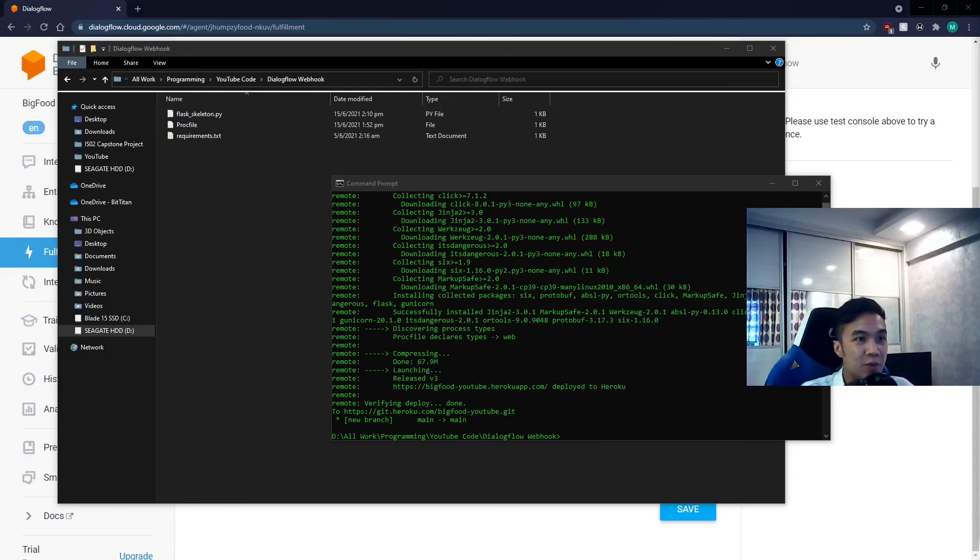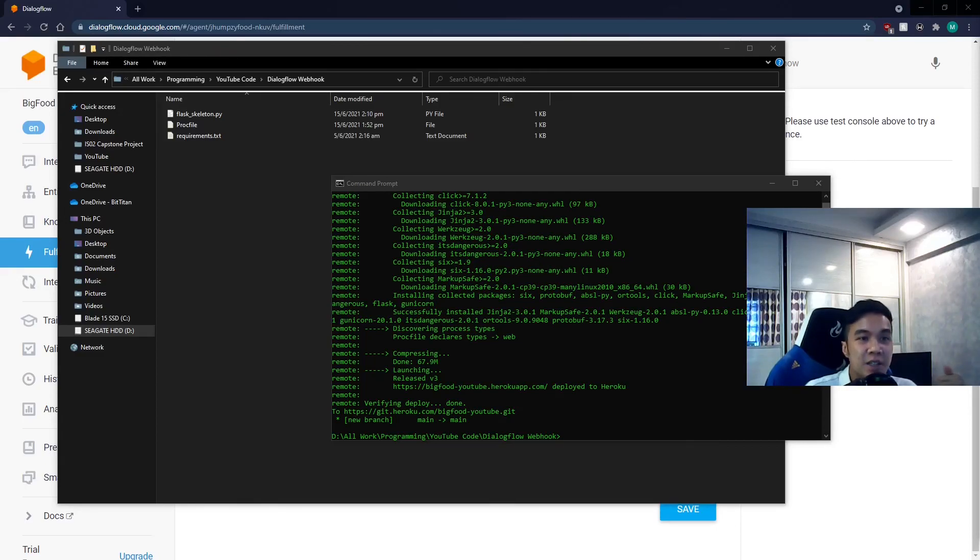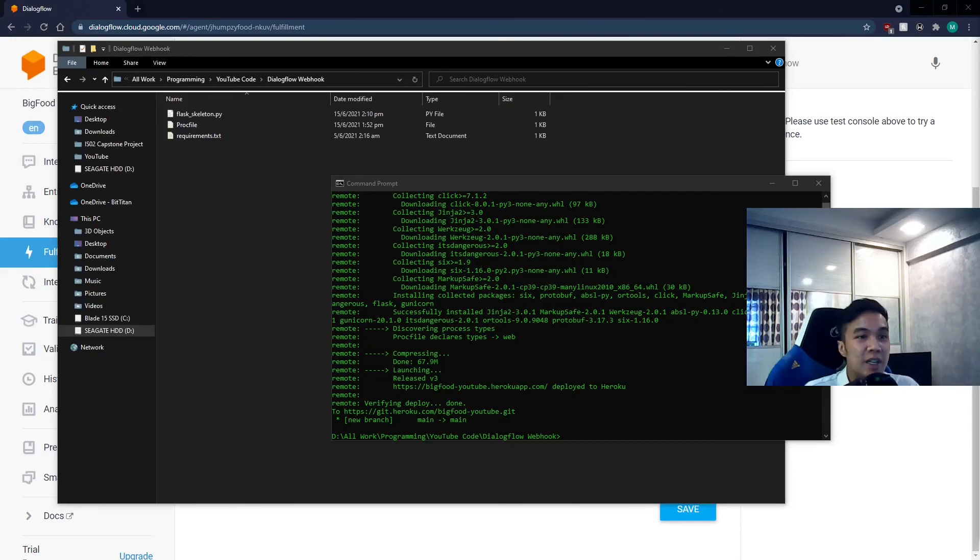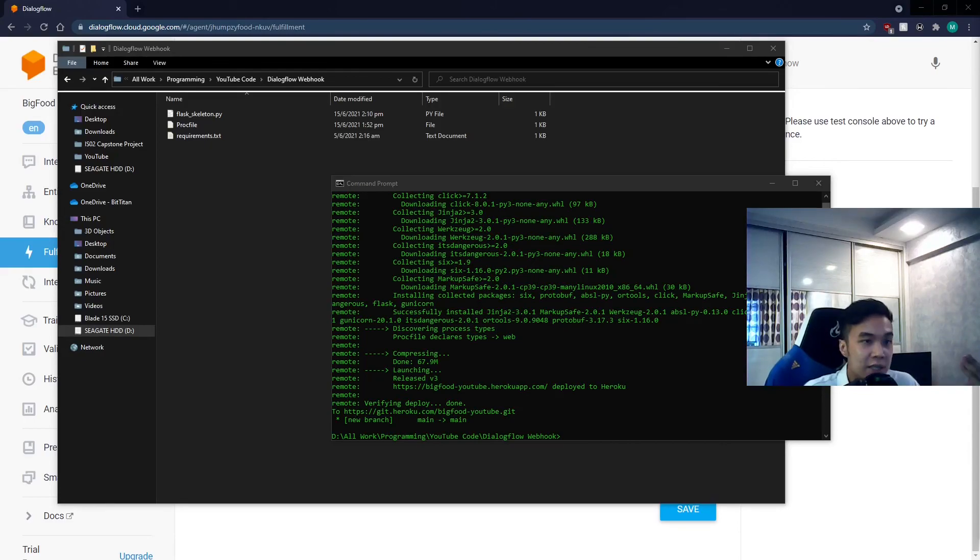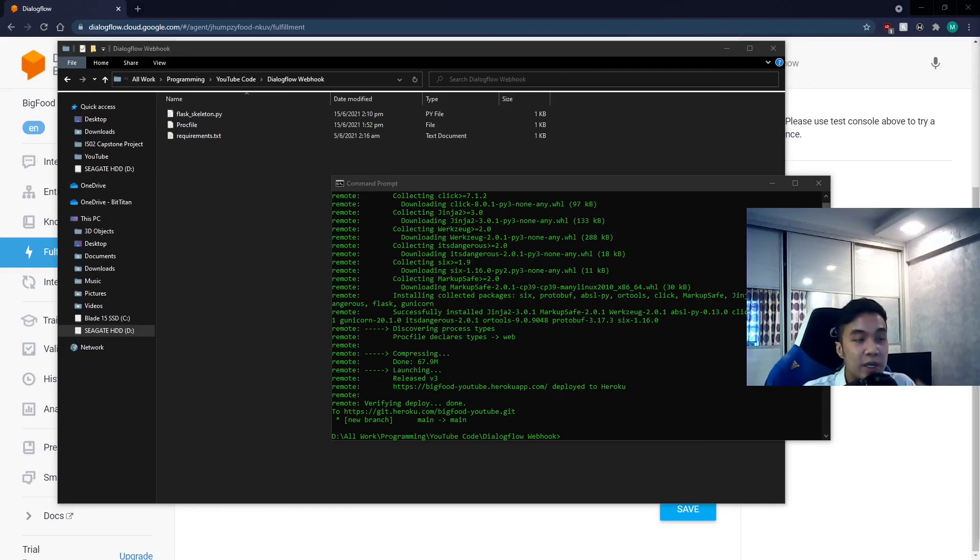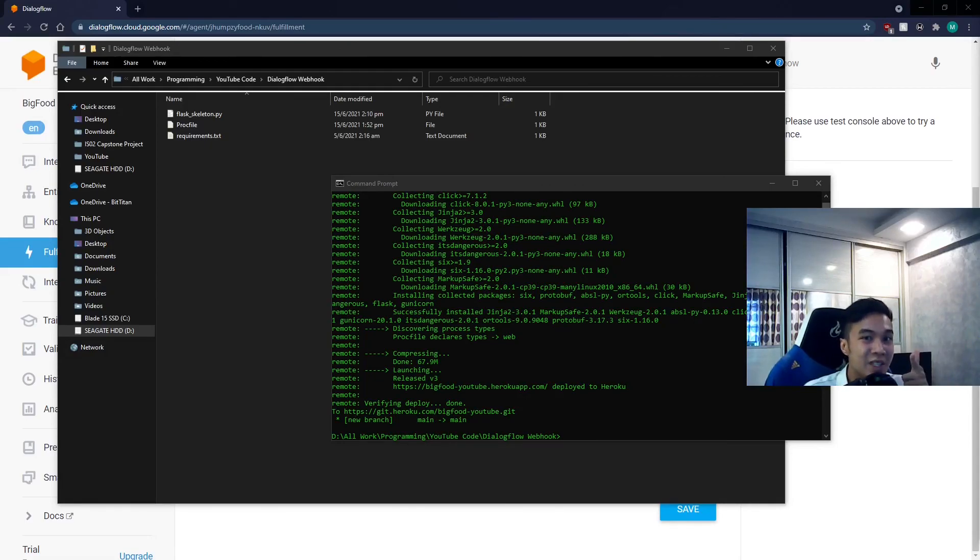So there we have it. We have covered the necessary steps required in order to enable fulfillment and webhook with Dialogflow. And this will now allow you to code exciting features for your chatbot. The steps involved here are the backbone for any chatbot projects you embark on. And the Python Flask skeleton code is also reusable for most chatbot projects. So go ahead and explore more so that you can create your own amazing chatbot. And with that, thank you for tuning in. And I hope to see you in the next one. Bye!